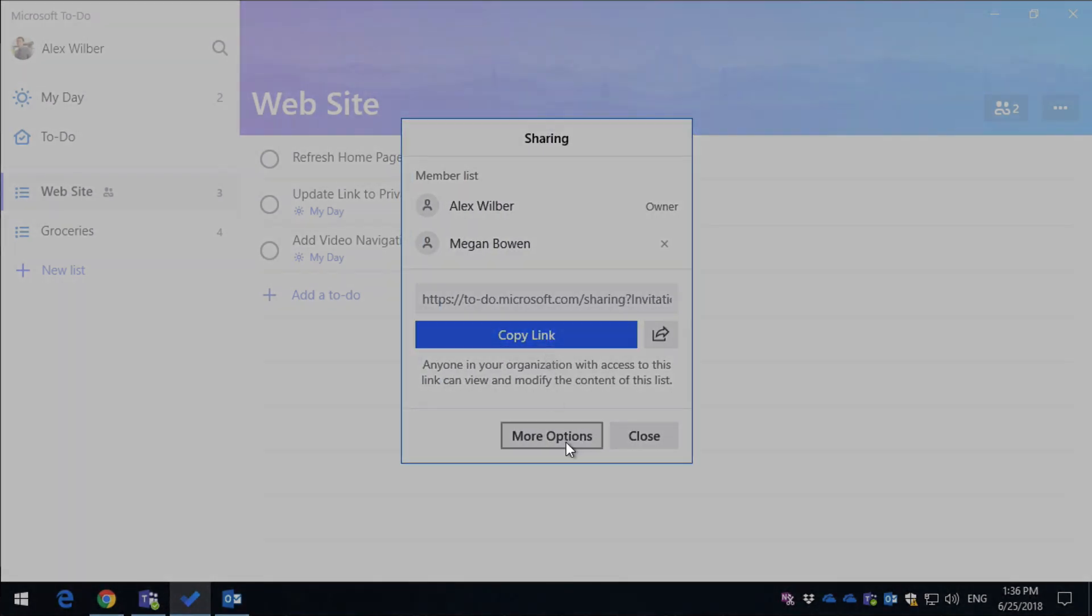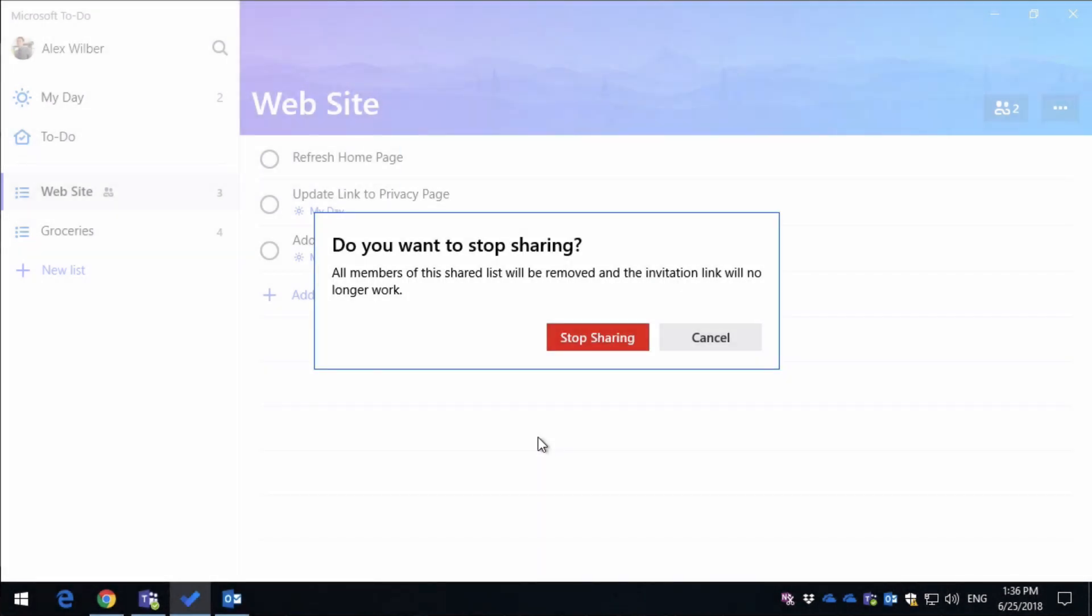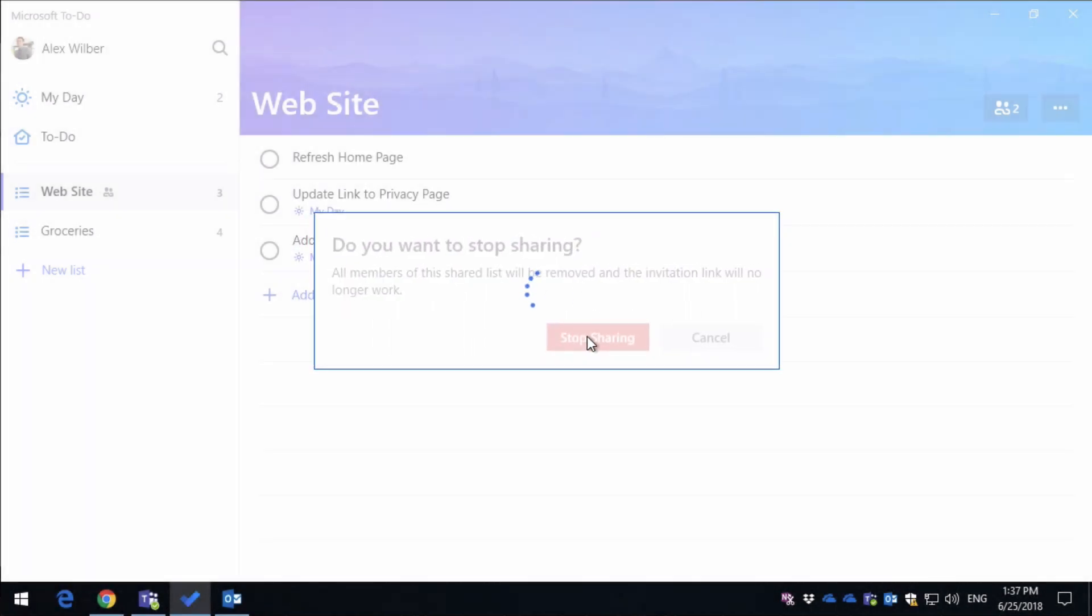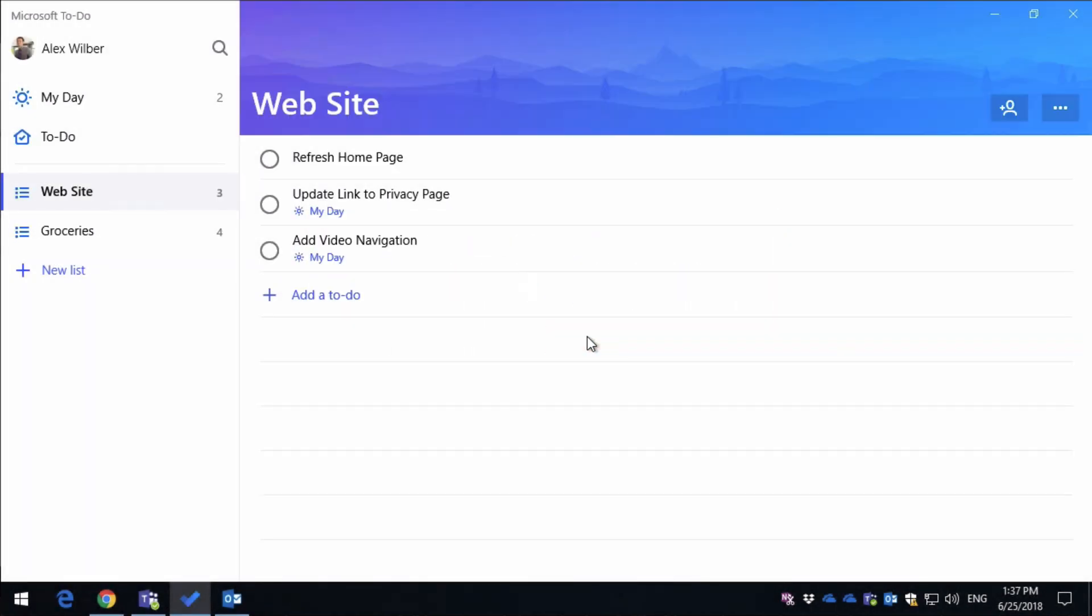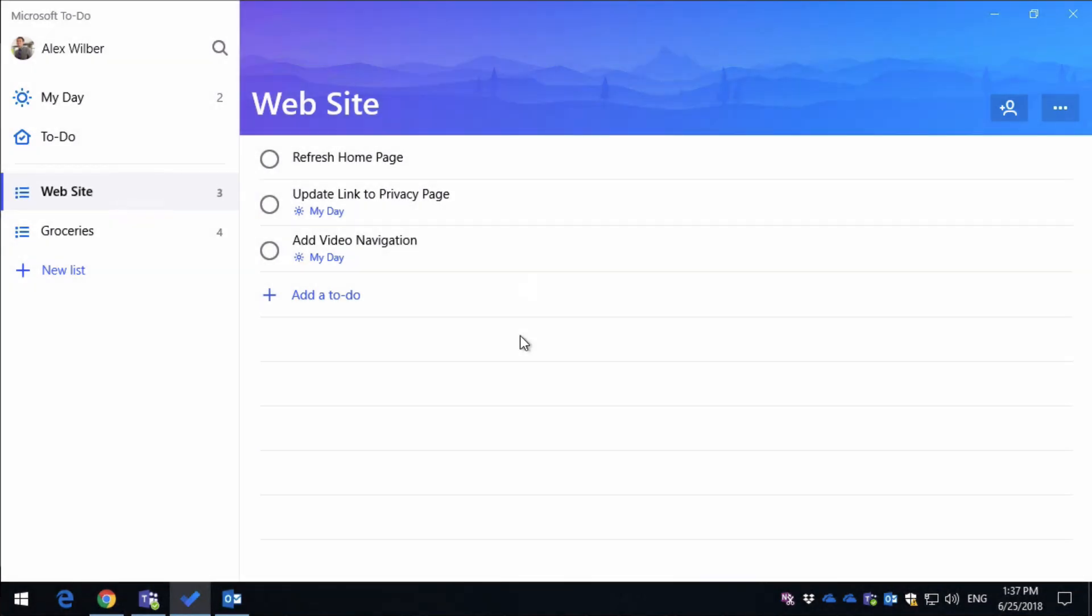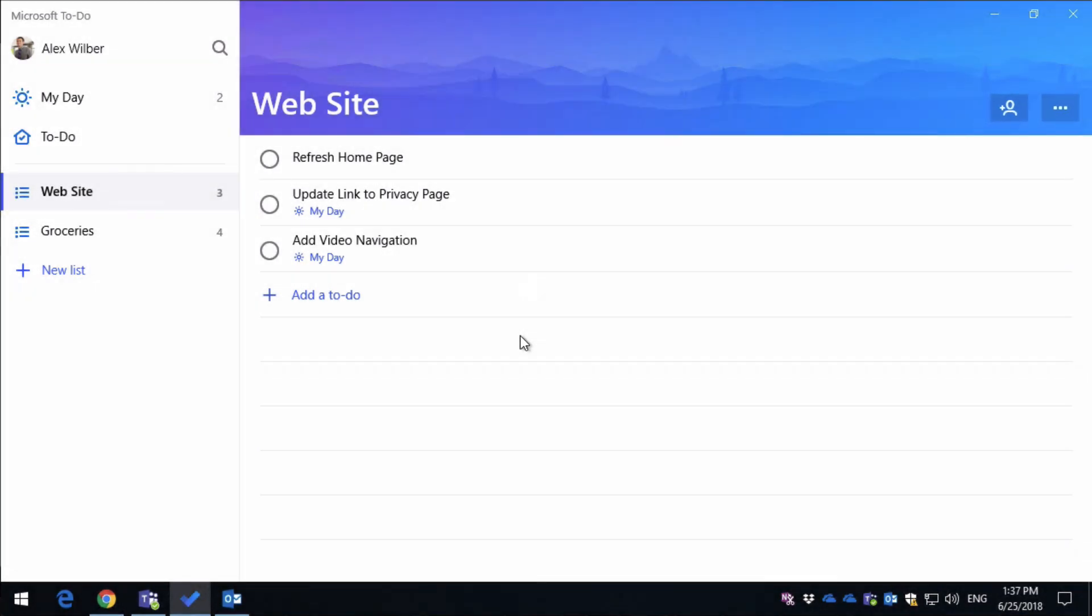So the last option I've got here is to stop sharing altogether. If I press that, it's going to want me to confirm that I want to stop sharing, and then it's going to take away the sharing altogether, and you can see that the icons have gone from the list name and on the list itself. All right, so let's go to another list, and I'll show you how you set that up.